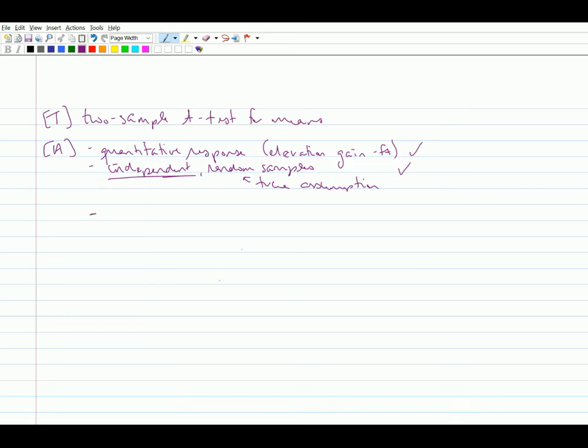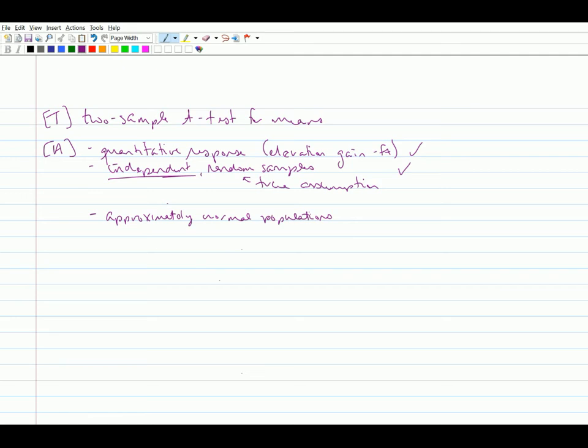Now, in order to use the t-test, we need to assume that we have approximately normal populations. So that means that the elevation gained for bike rides and the elevation gained for run activities are both normal. So we have to talk about both populations now. And again, we're not told this, so this is another true assumption, because we don't know what those distributions really look like.